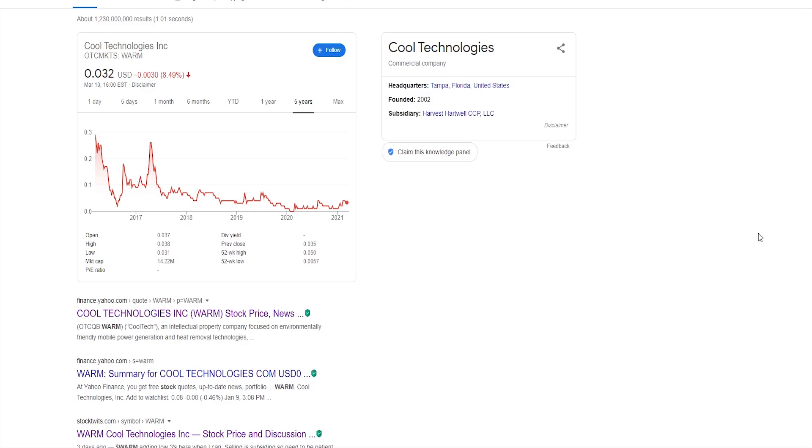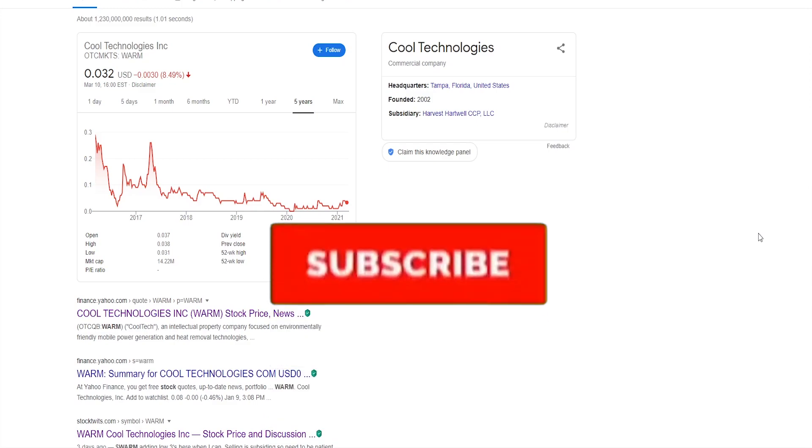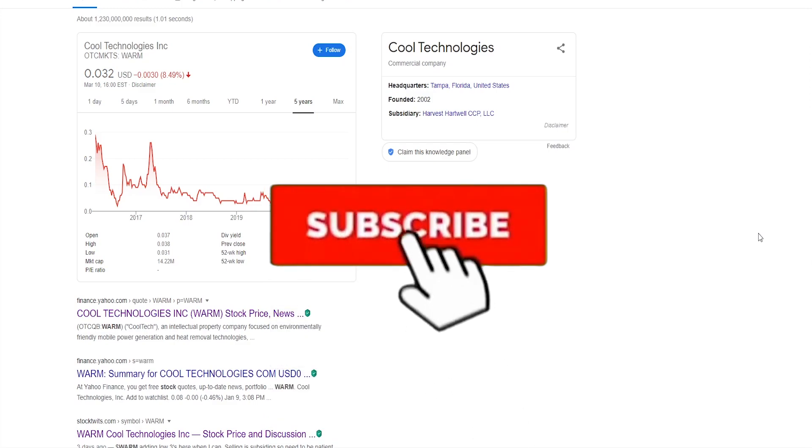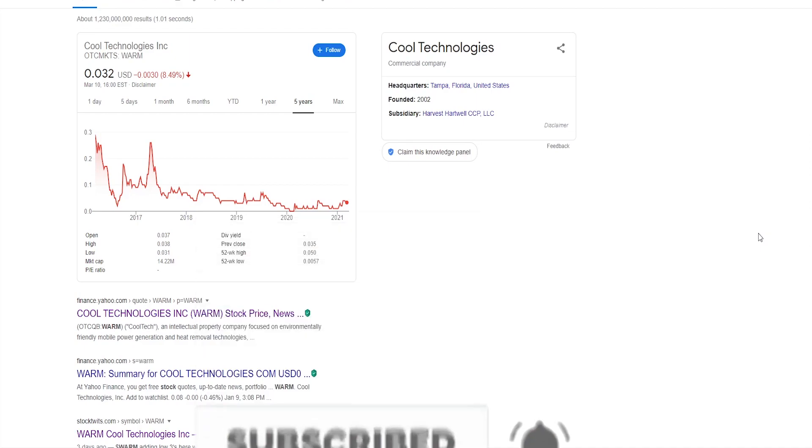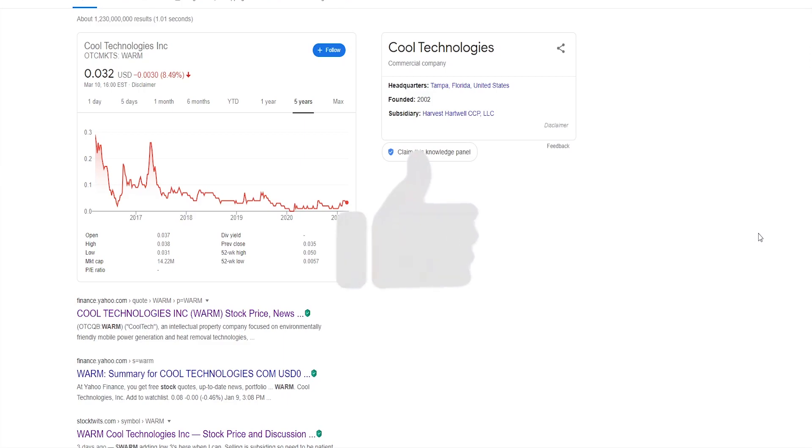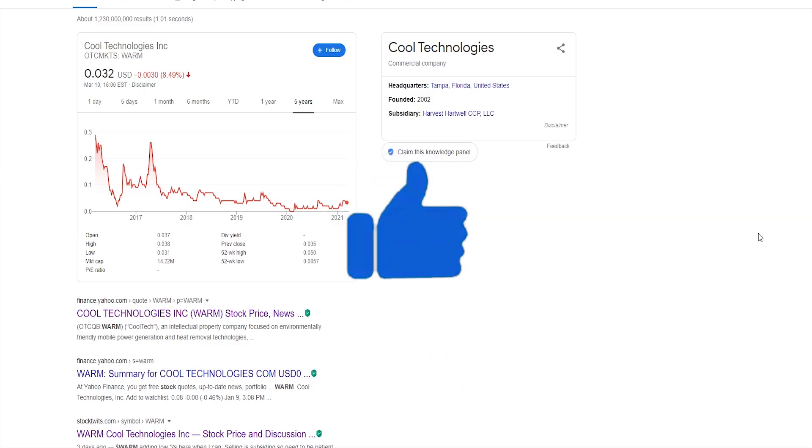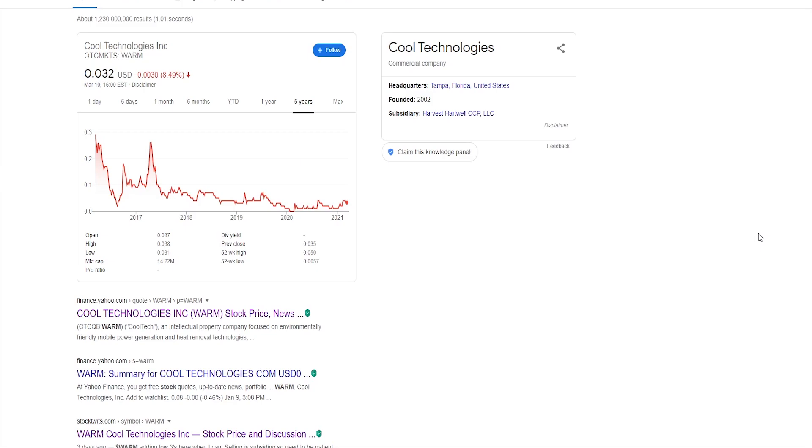But before we begin, I'd like to ask if you could click on that beautiful red subscribe button and join the community of investors. That's over 14,000 people and I'm really grateful for that and we're growing every day. As well as smashing the like button really helps me out to get this video to as many people as possible and helps the channel grow. With that being said, let's get into the company.